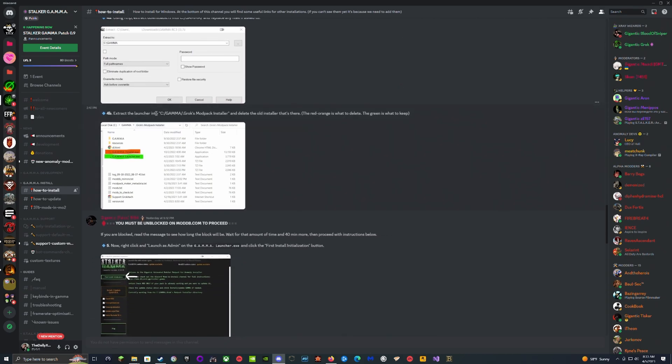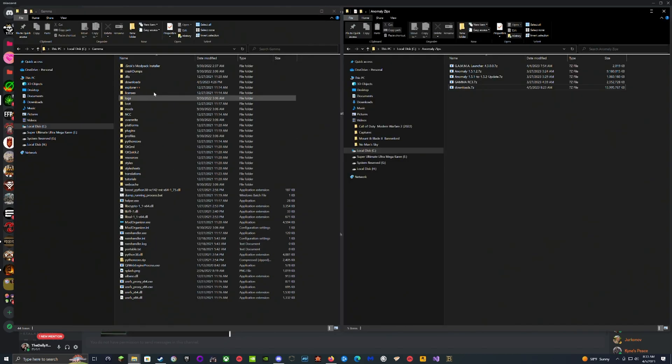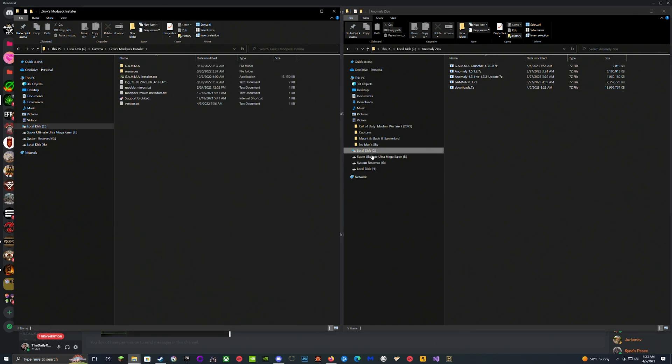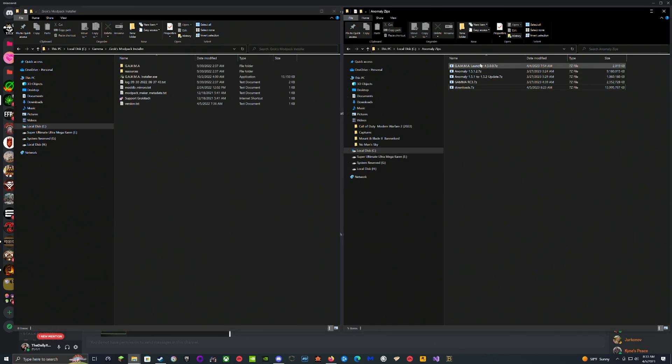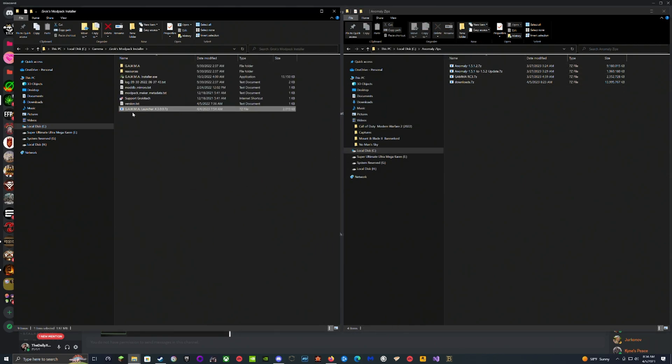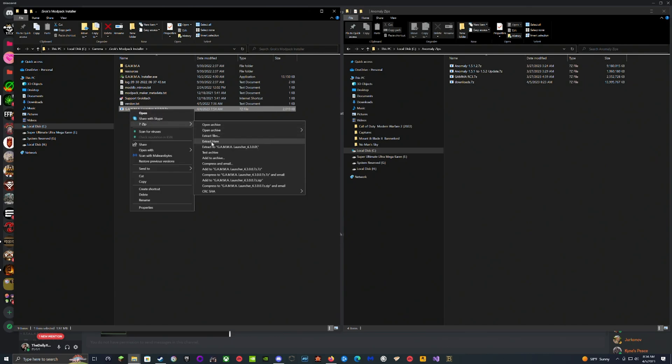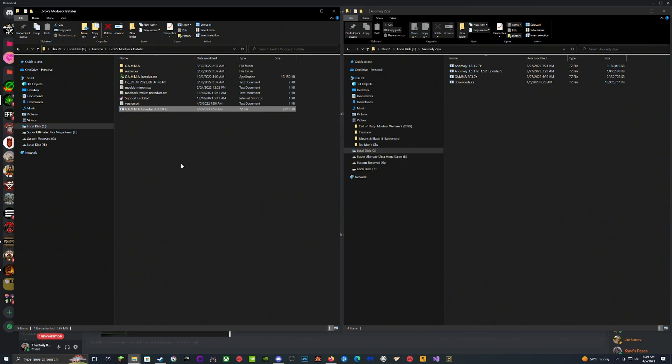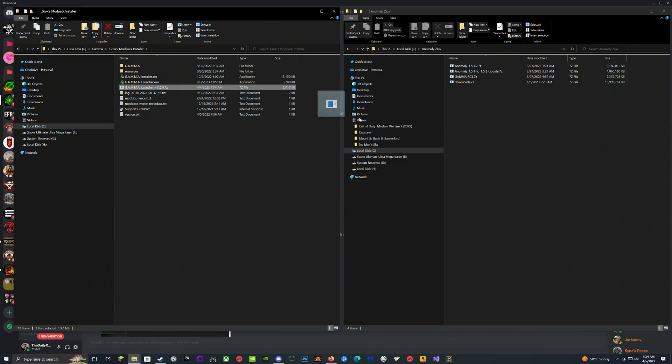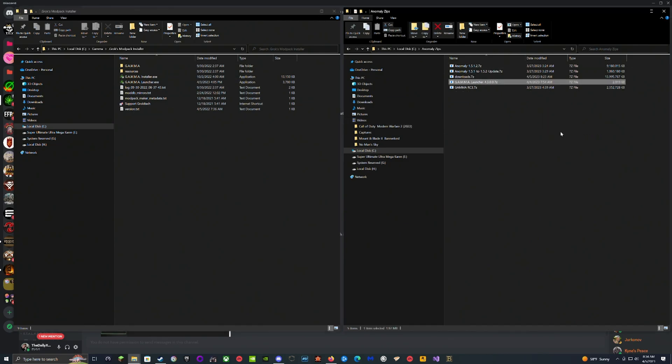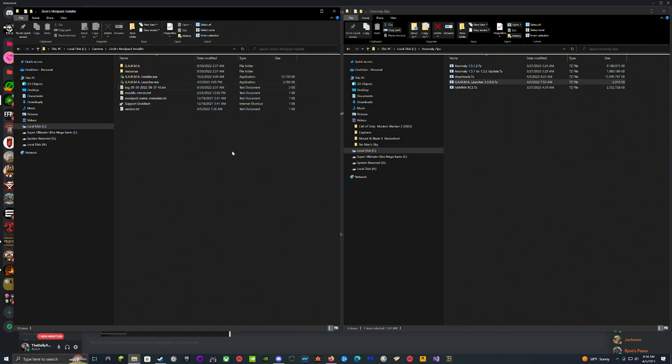We've got the Gamma RC3, we're going to open up Grok's Mod Pack Installer. We're going to grab the launcher and extract it inside Grok's Mod Pack Installer. You're going to see the new launcher pop up. We're going to move this one back to our folder here.